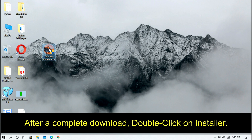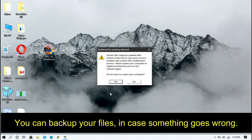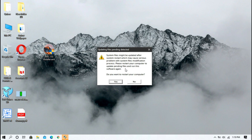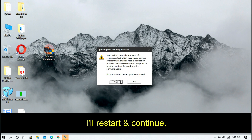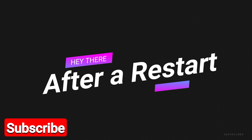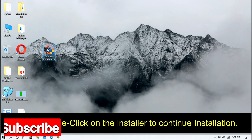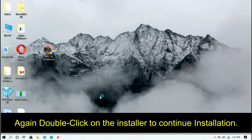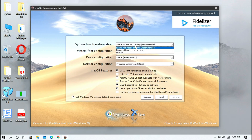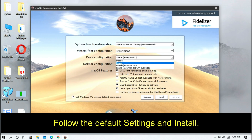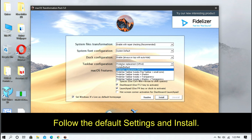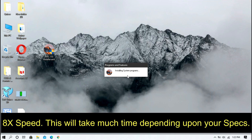After a complete download, double click on the installer. You can backup your files in case something goes wrong. I'll restart and continue. Again, double click on the installer to continue installation. Follow the default settings and install. This will take some time depending upon your specs.